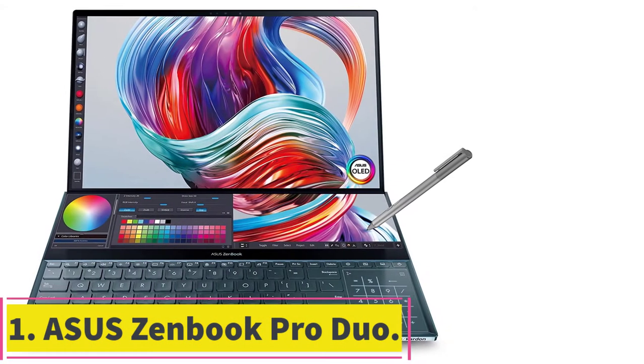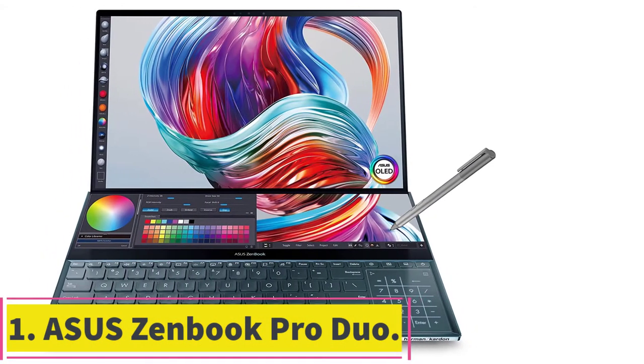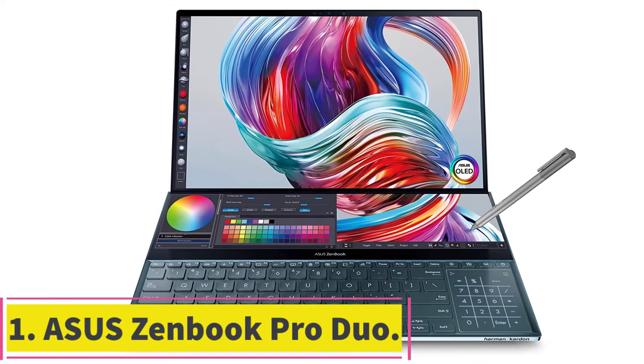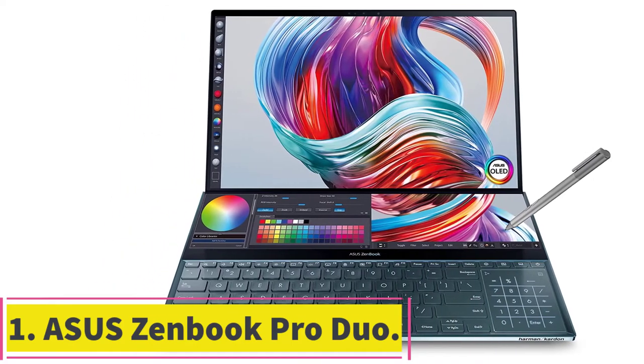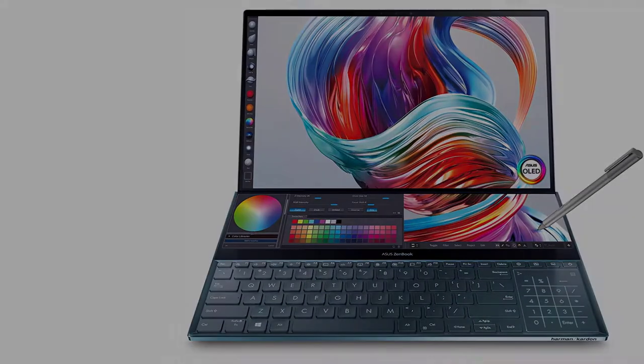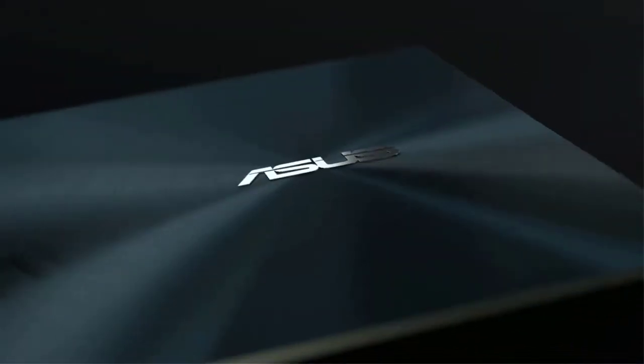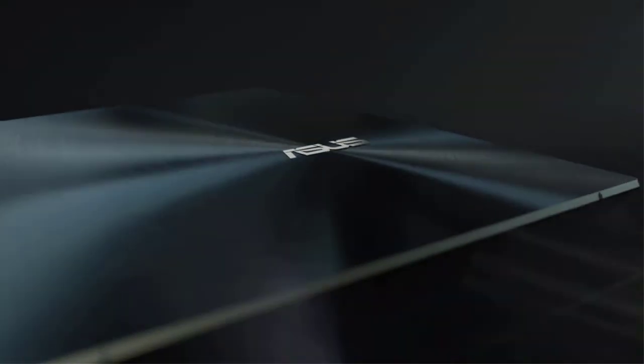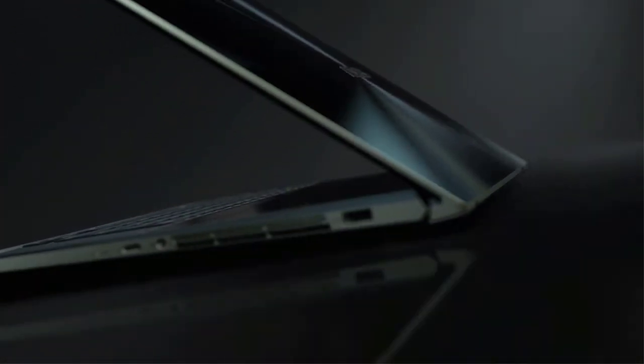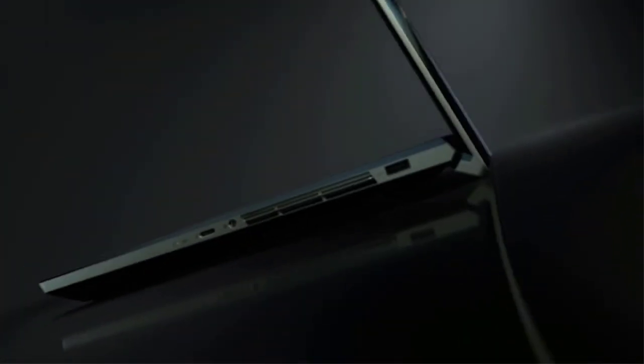Starting at Number 1, ASUS ZenBook Pro Duo. This laptop touts a second touch screen below the screen, allowing for greater streamlined productivity. This pick is best for professional artists who multitask on heavy graphics software.